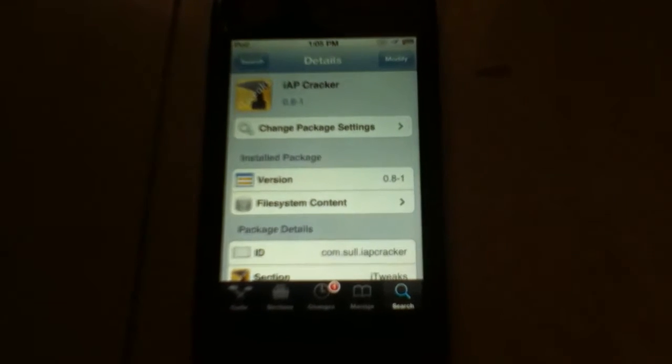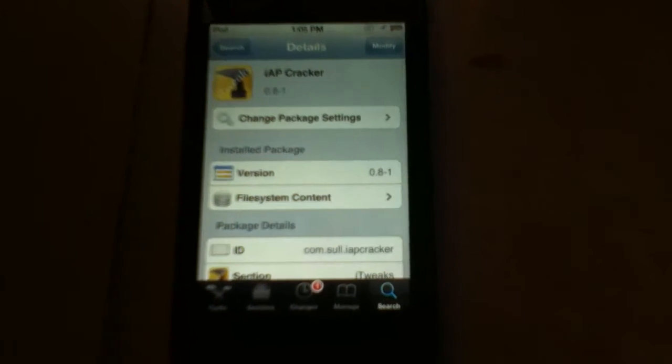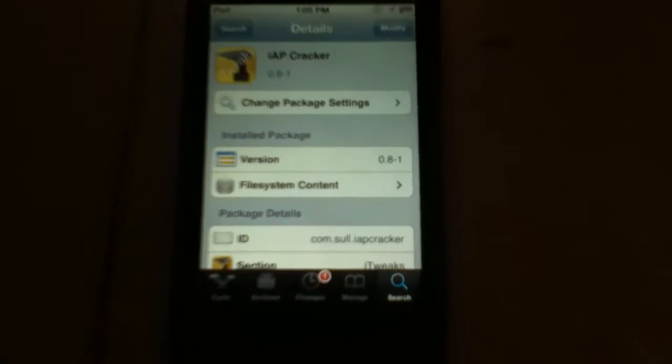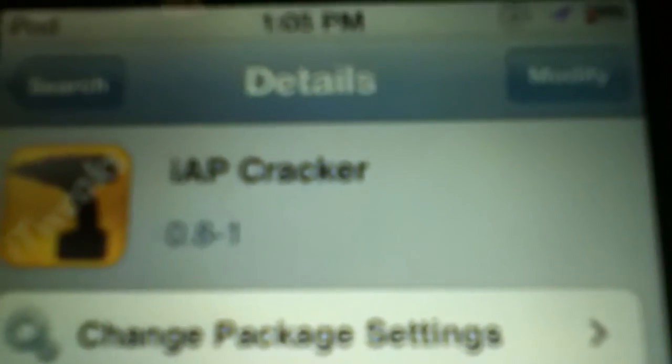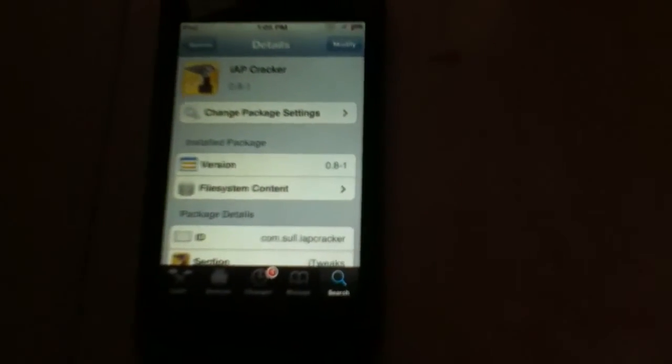First, you need to have a jailbroken i-device. Next, you go to Cydia and search for this tweak called iApp Cracker, right there. Then go ahead and install it.